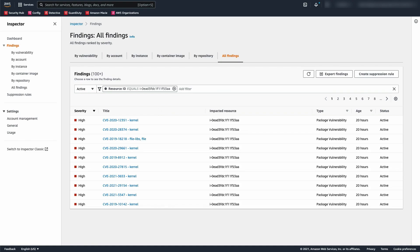In Amazon Inspector, a finding is a detailed report about a potential vulnerability that affects one of your resources. Amazon Inspector generates a finding whenever it detects a potential vulnerability for an Amazon EC2 instance or a potentially vulnerable container image within an Amazon ECR repository.